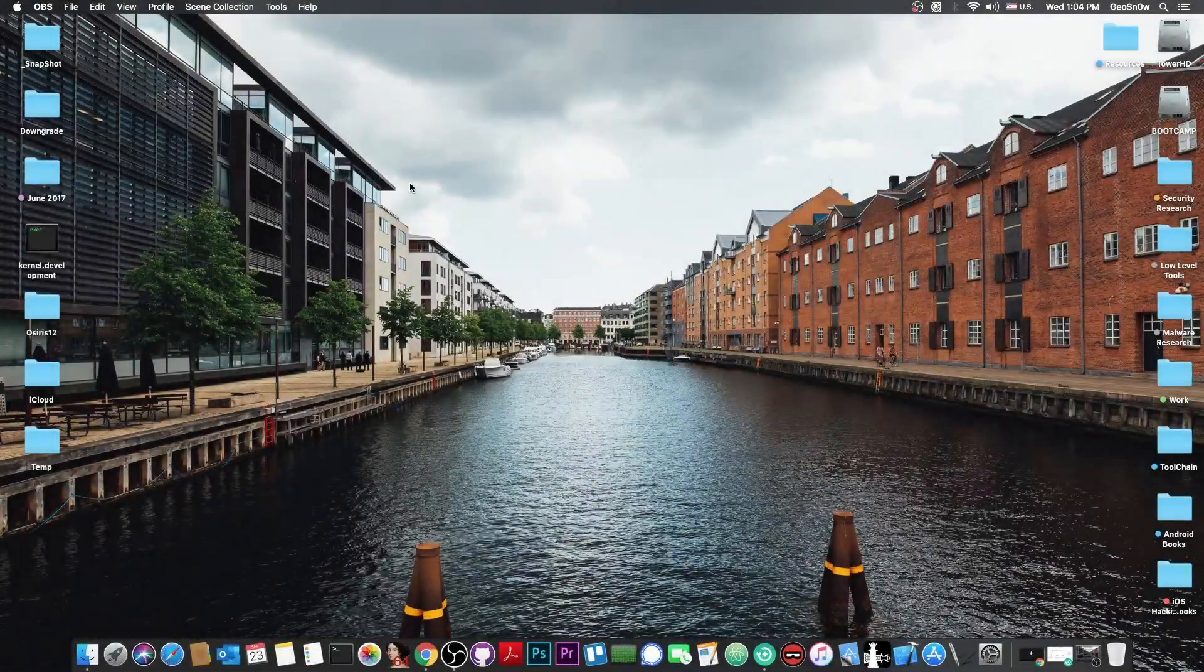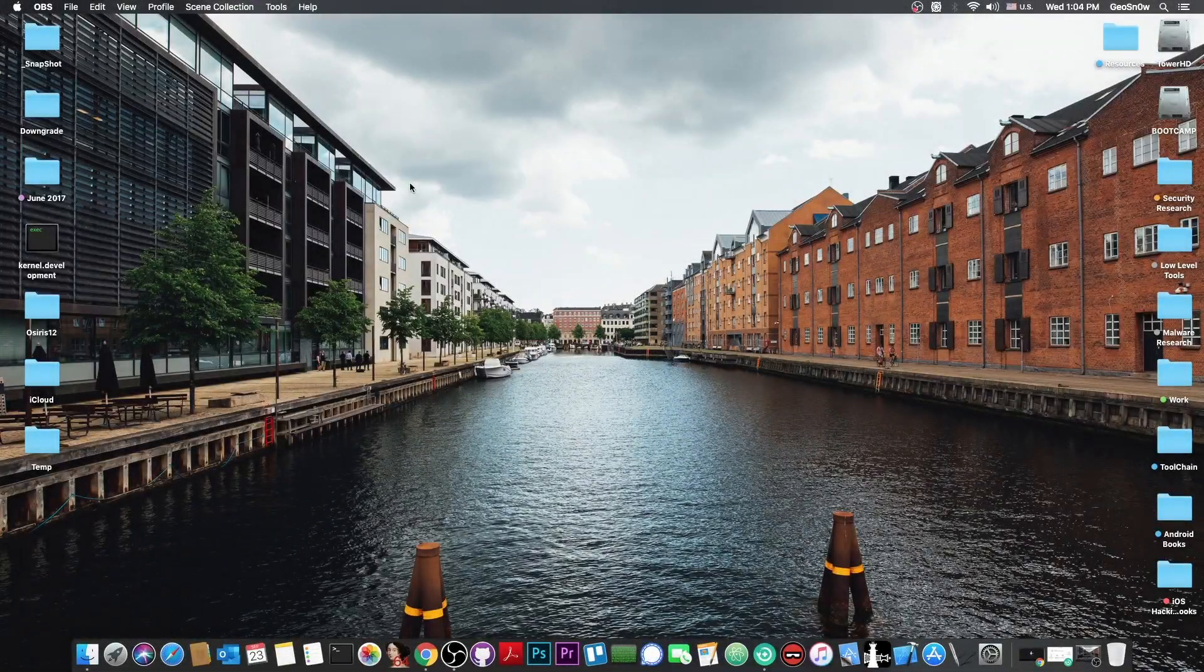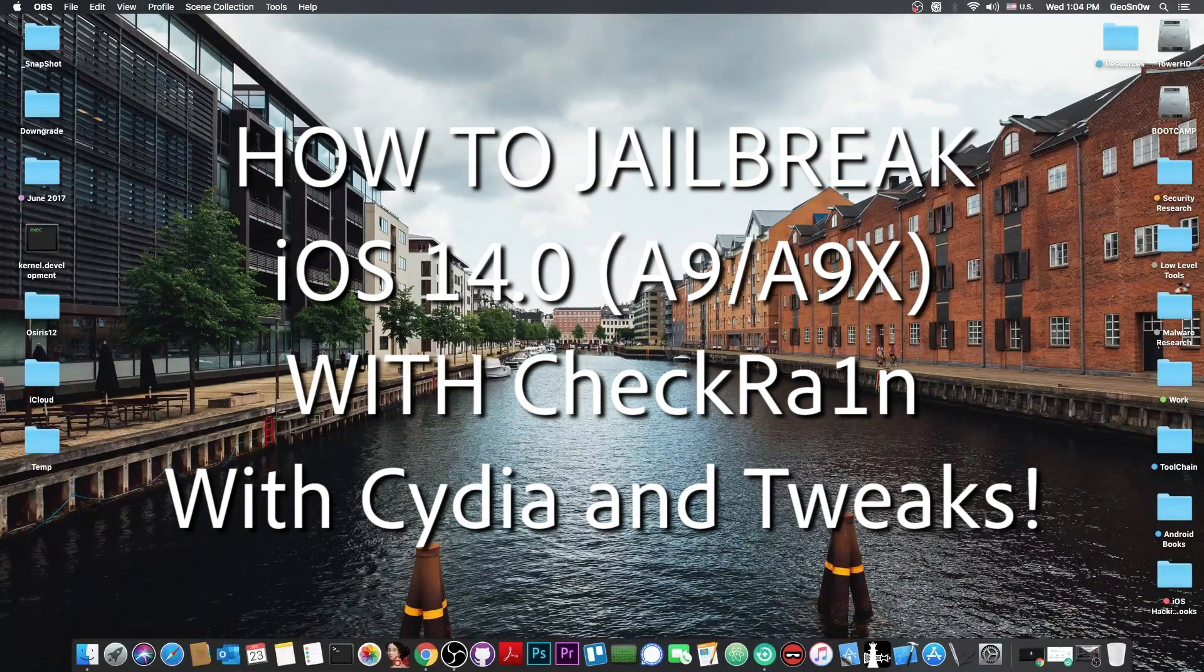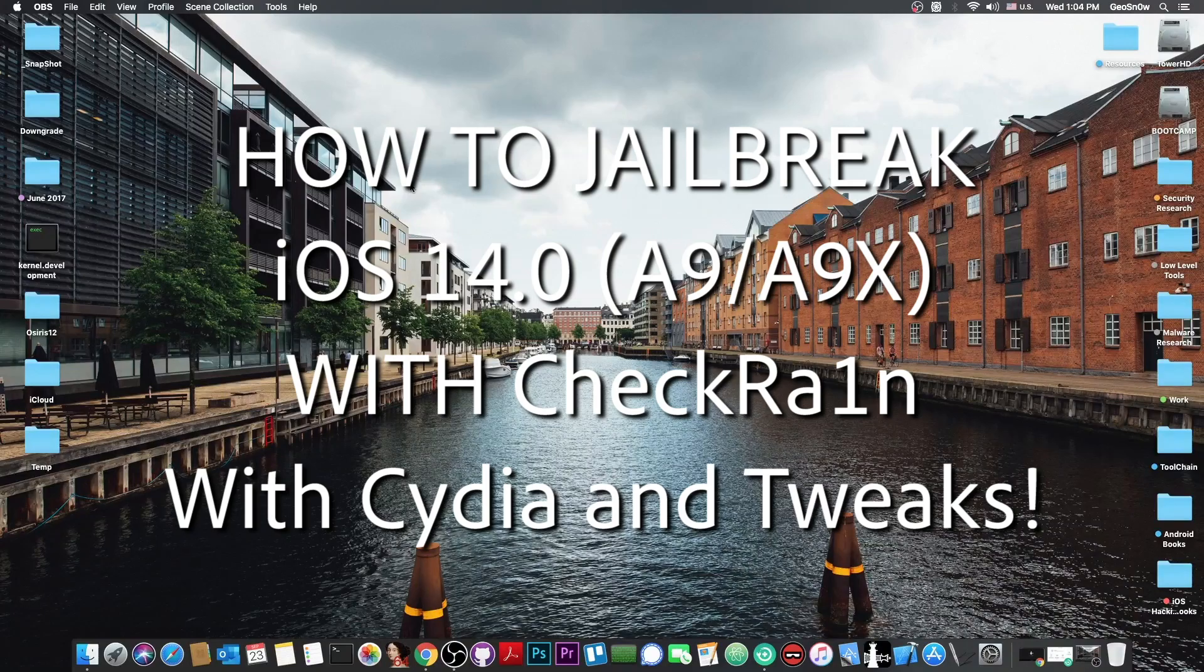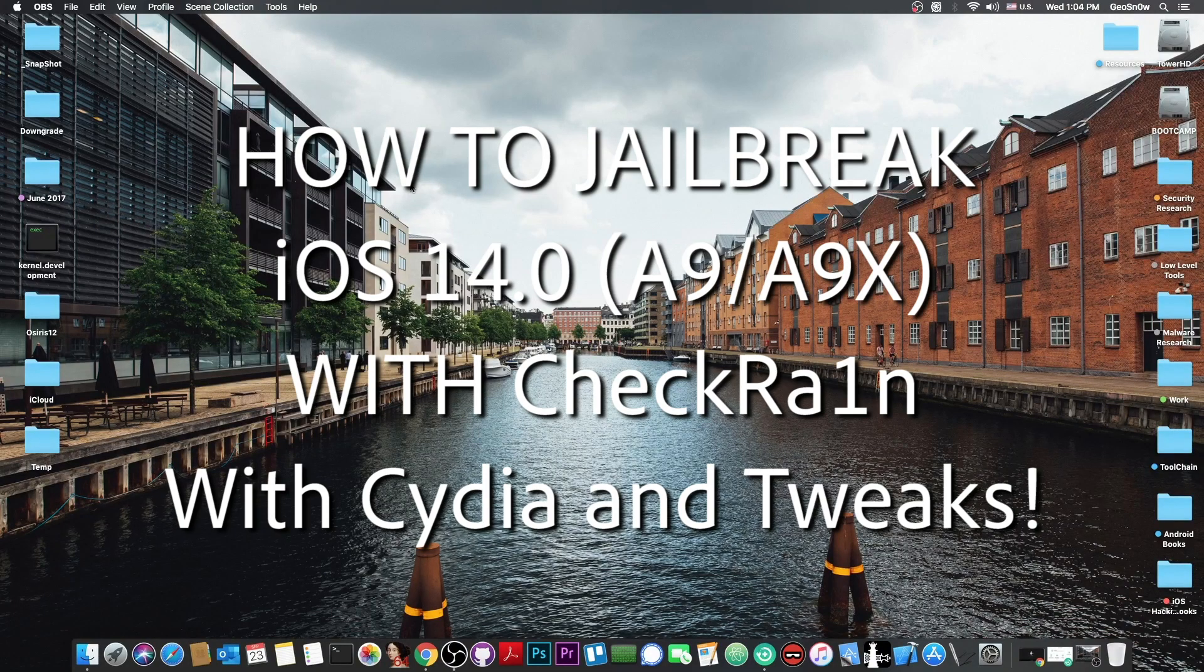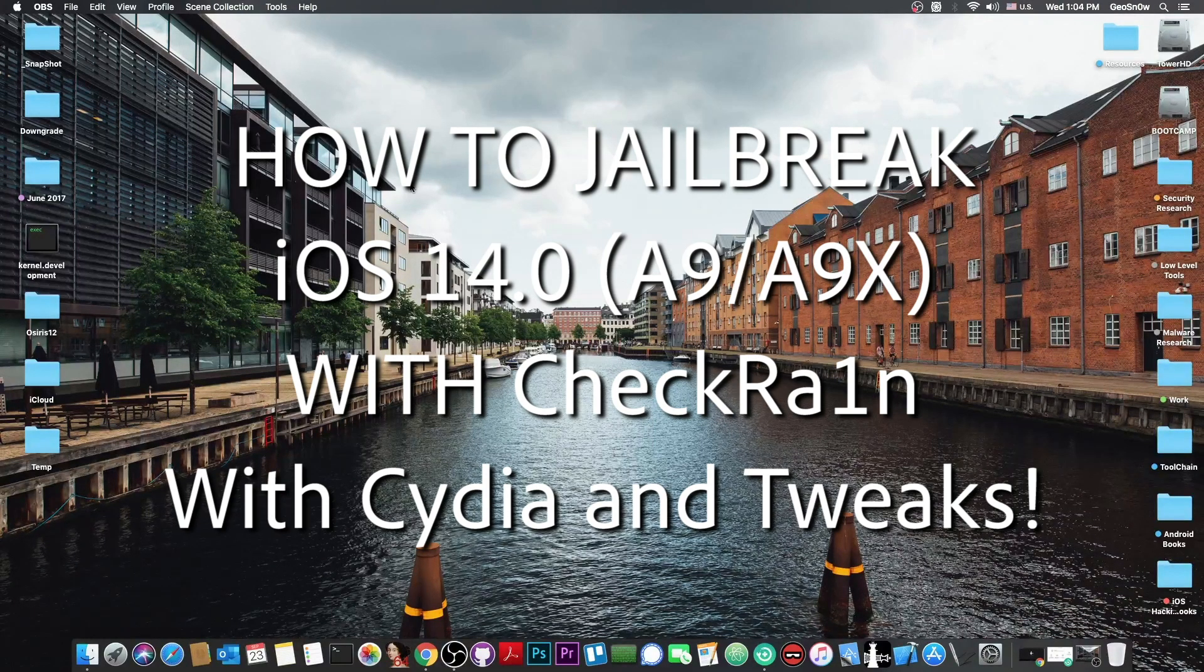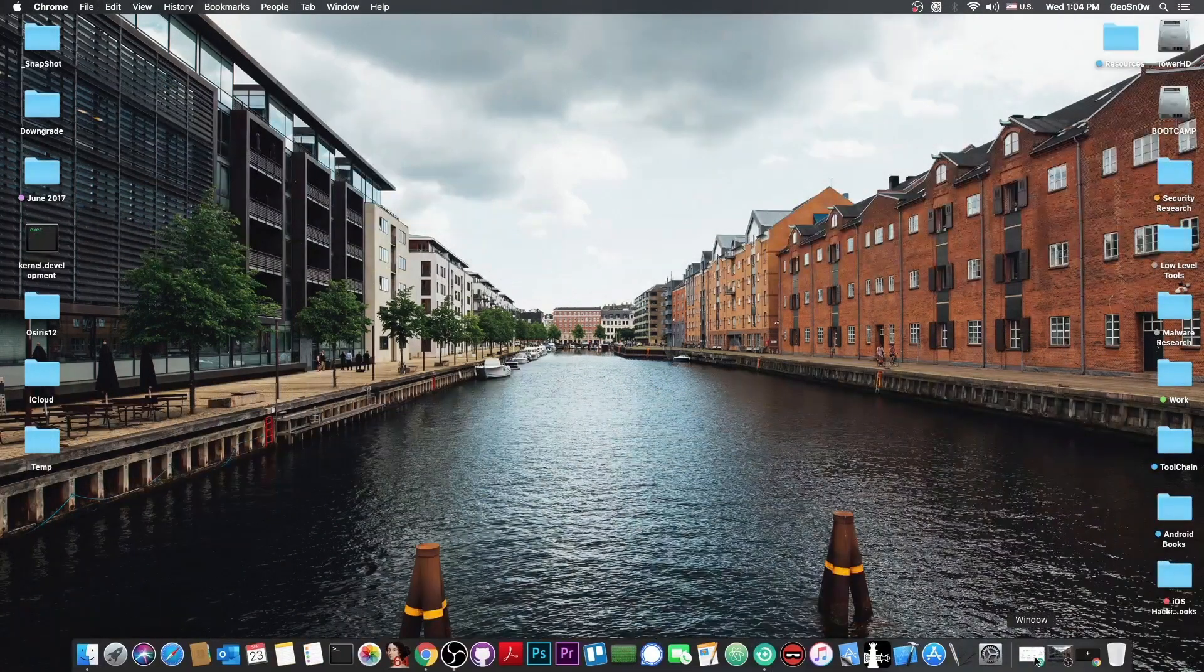What's going on YouTube? Geosneride here. In today's video I'm going to show you how to jailbreak iOS 14.0 on some of the supported devices.